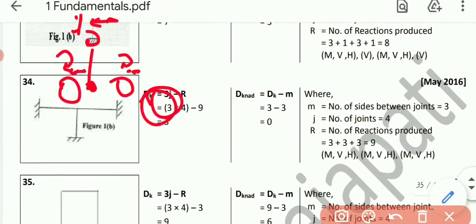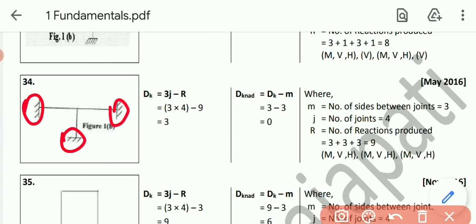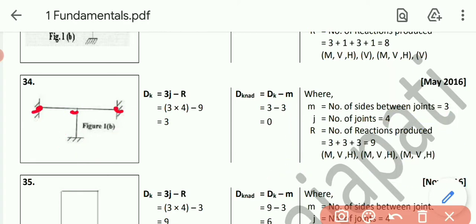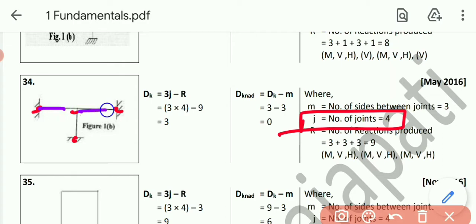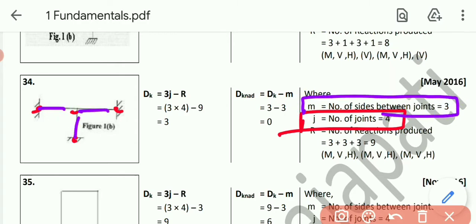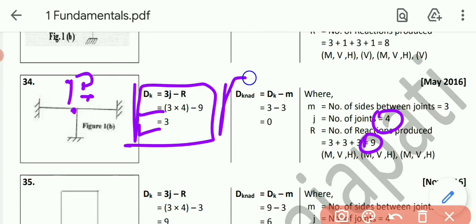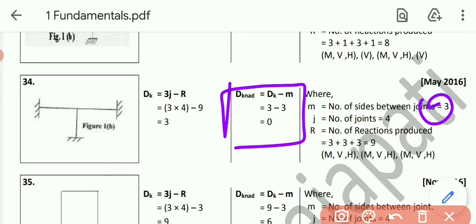Example number 34. Fix support, fix support, fix support — at each, 3 reactions. So total R = 9. Joints j = 4. Sides m = 3. Dk = 3 times 4 minus 9 = 12 minus 9 = 3. These 3 displacements are at the free point: vertical, horizontal, rotation. Dk_none = Dk minus m = 3 minus 3 = 0.